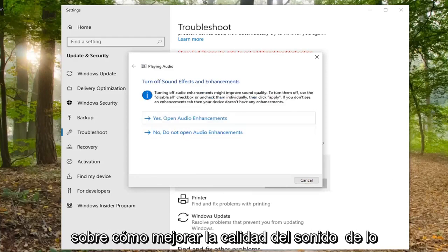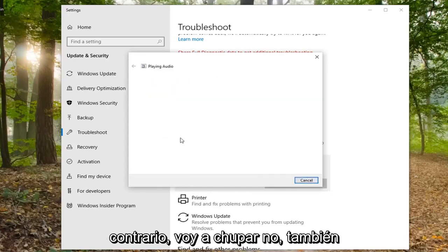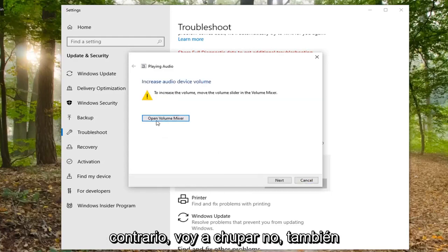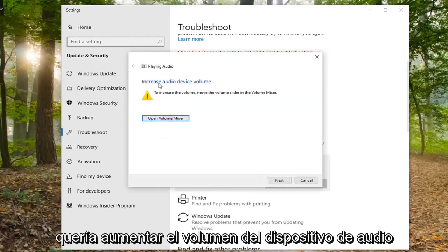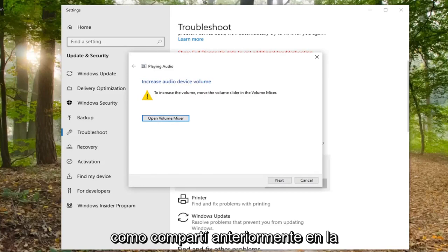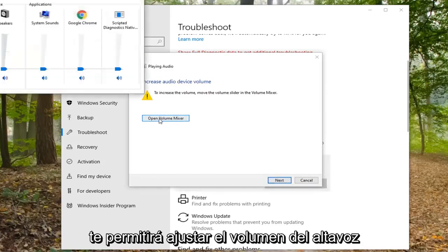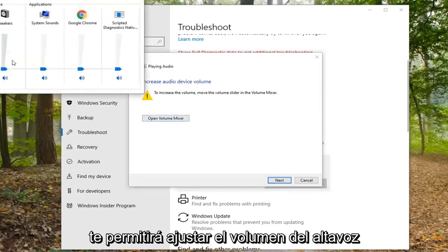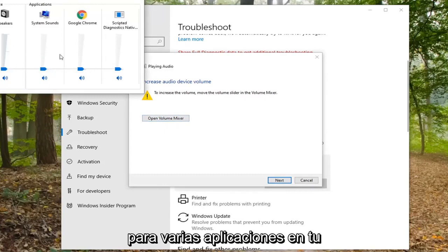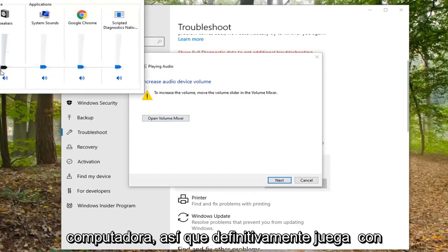If it is asking about improving sound quality, you can follow along. Otherwise, just select no. I also want you to increase the audio device volume as shown earlier down the system tray. Opening the volume mixer will allow you to adjust the speaker volume for various applications on your computer.